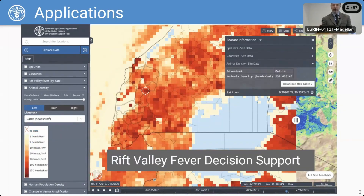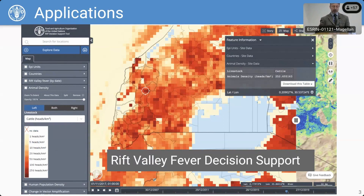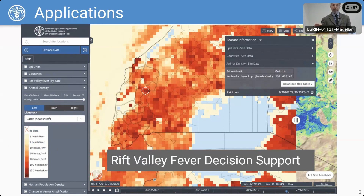We use this system to do capacity building and deliver different applications. That ranges from things like country and region-specific portals, the hand-in-hand initiative, global livestock emissions, water accounting, soil mapping, climate risk assessments, ecosystem restoration — several of the topics we've seen here in the last few days.